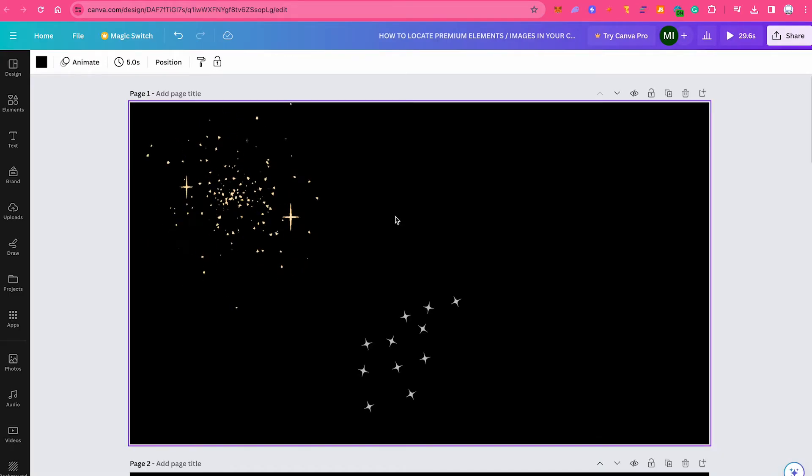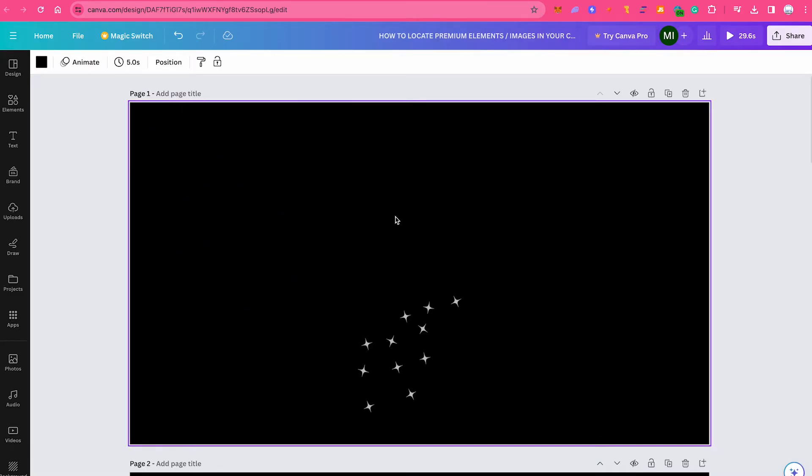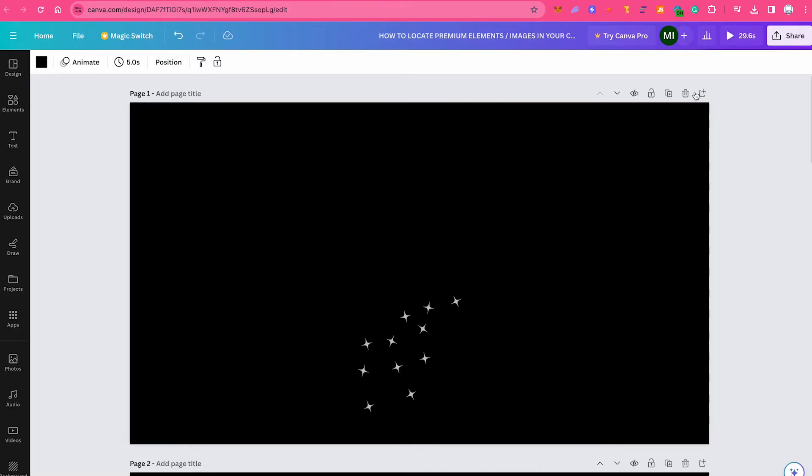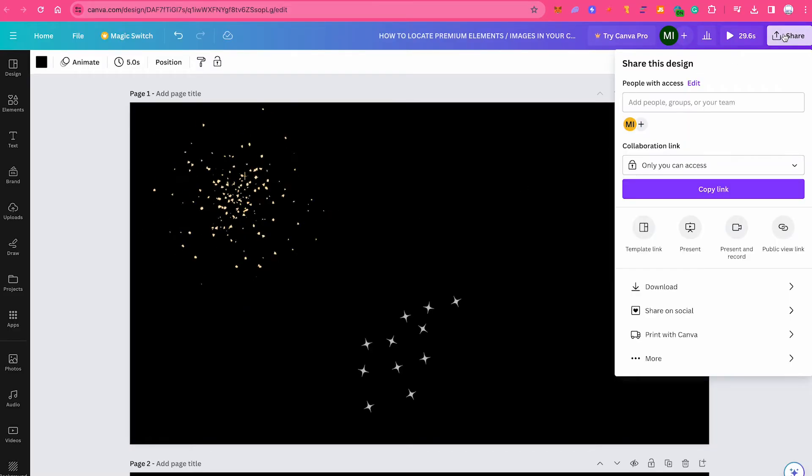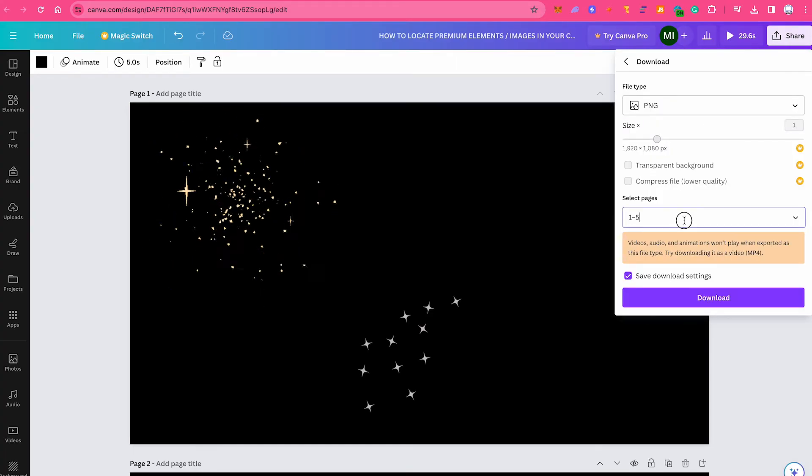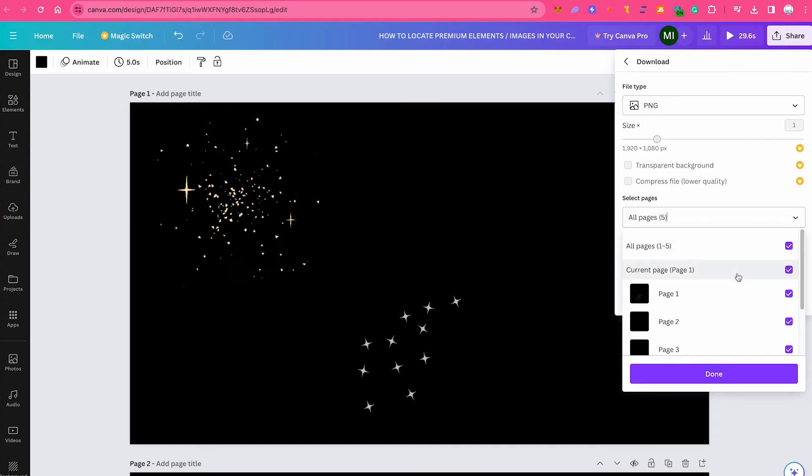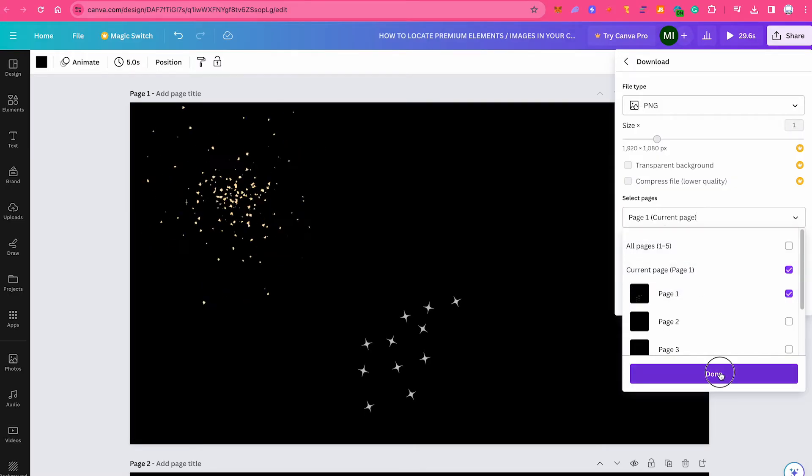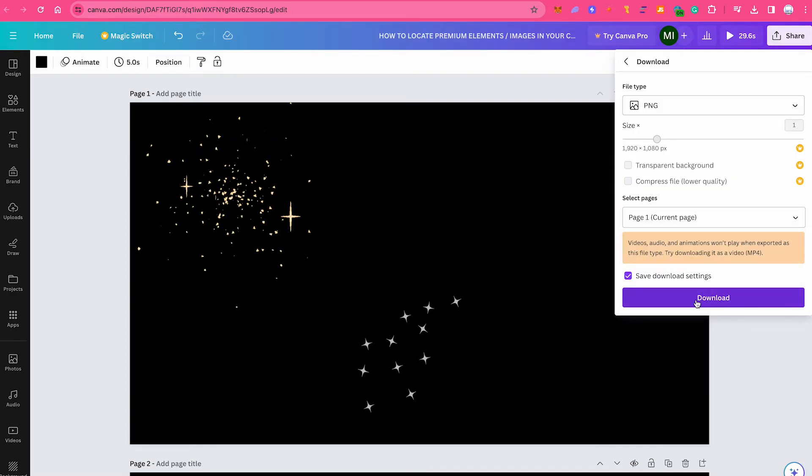However, if you have a lot of pages, I also have another tactic for you to locate these premium elements. And that is by once again clicking on share in the upper right corner of the screen. Then click on download. And now what you can do under select pages here, you can actually make sure that just one page is selected at a time. Then always click on done and then try to download.